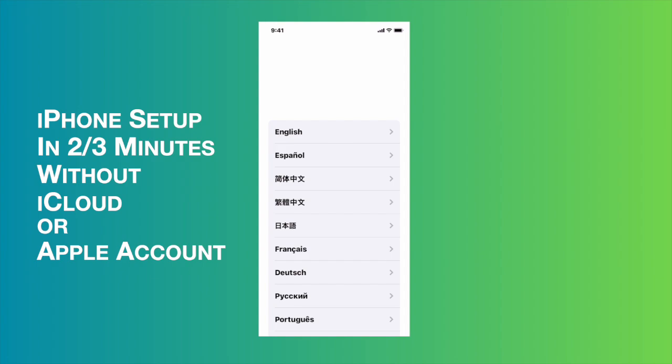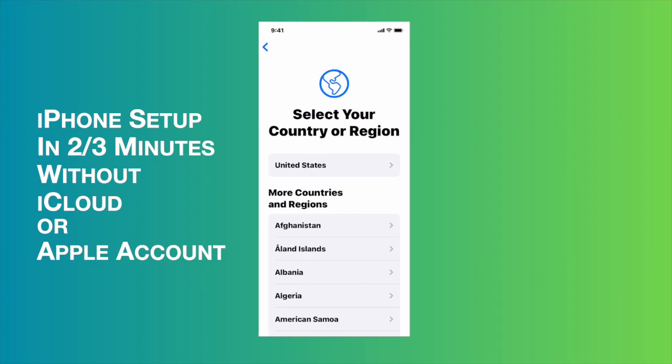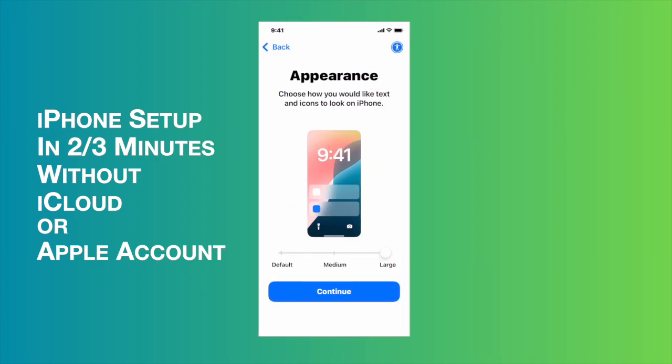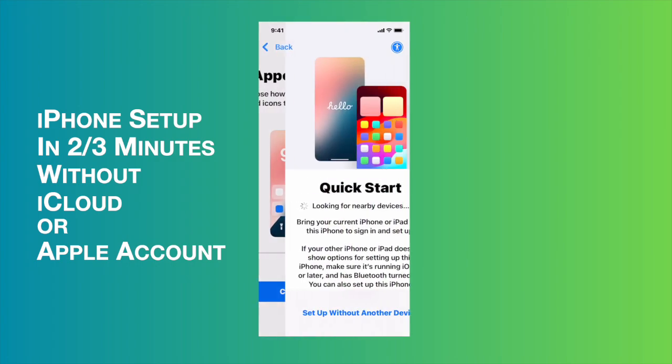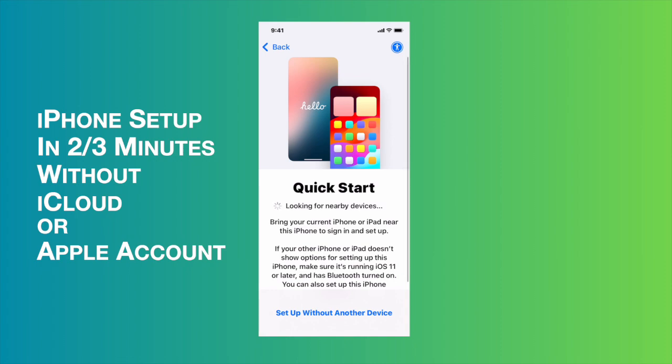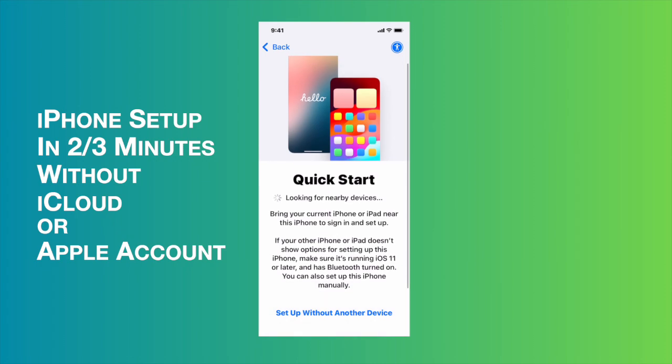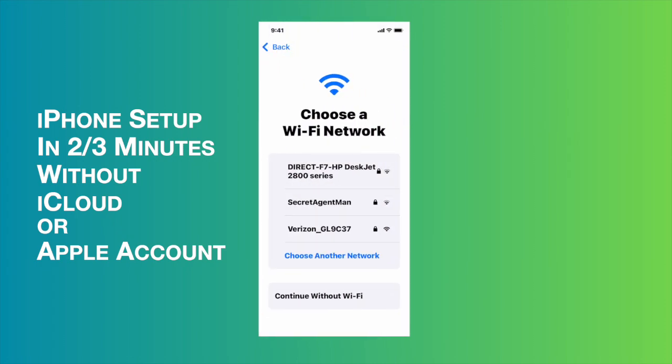At first, I'm going to choose the language English, and then I'm going to choose my region. After that, I'm going to choose the larger text menu because I love it. Then I'm going to press the continue button, and then I'm going to choose set up without another device.